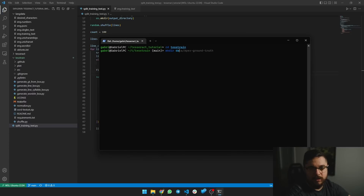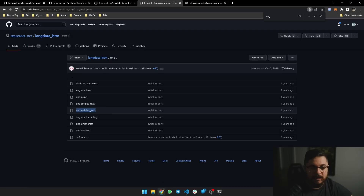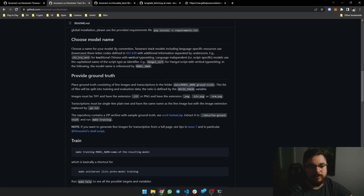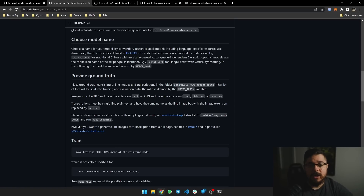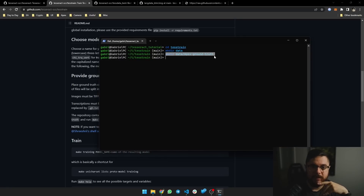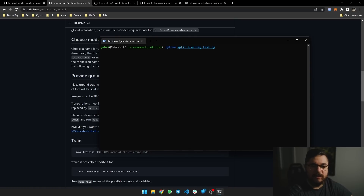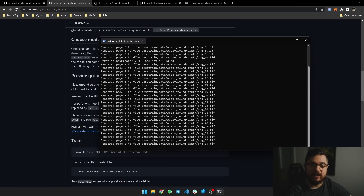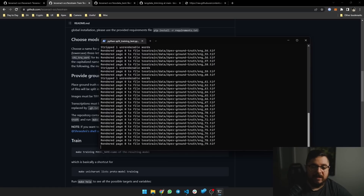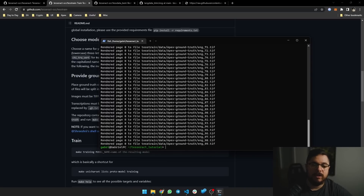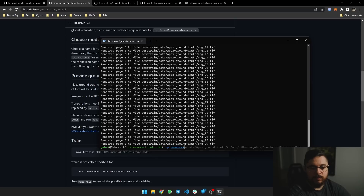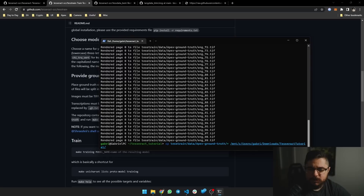First I'm going to create the data folder and the ground truth data folder. The best training documentation I found is the README of the tesstrain repo — it actually tells you exactly what to do instead of just high-level ideas. It says to create a folder called 'data' and then the model name you're going to train. In my case it's 'apex-ground-truth', so I created data/apex-ground-truth. Now if I run the split training text script, it's going to get the training text file and separate it into small single-line text files, generate an image and box file from each.